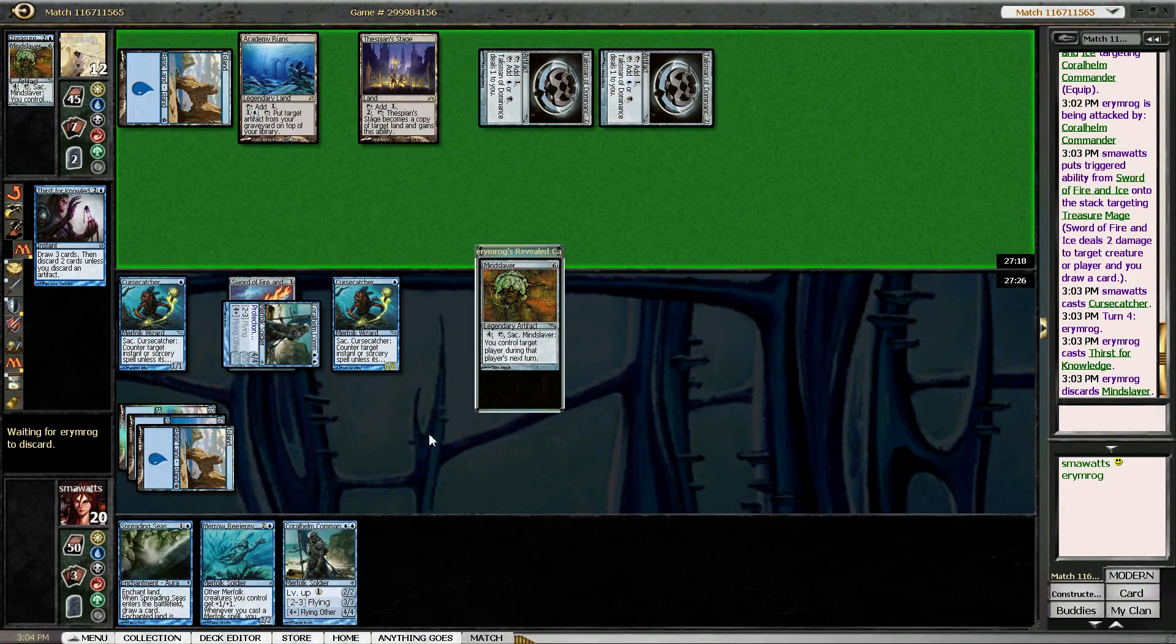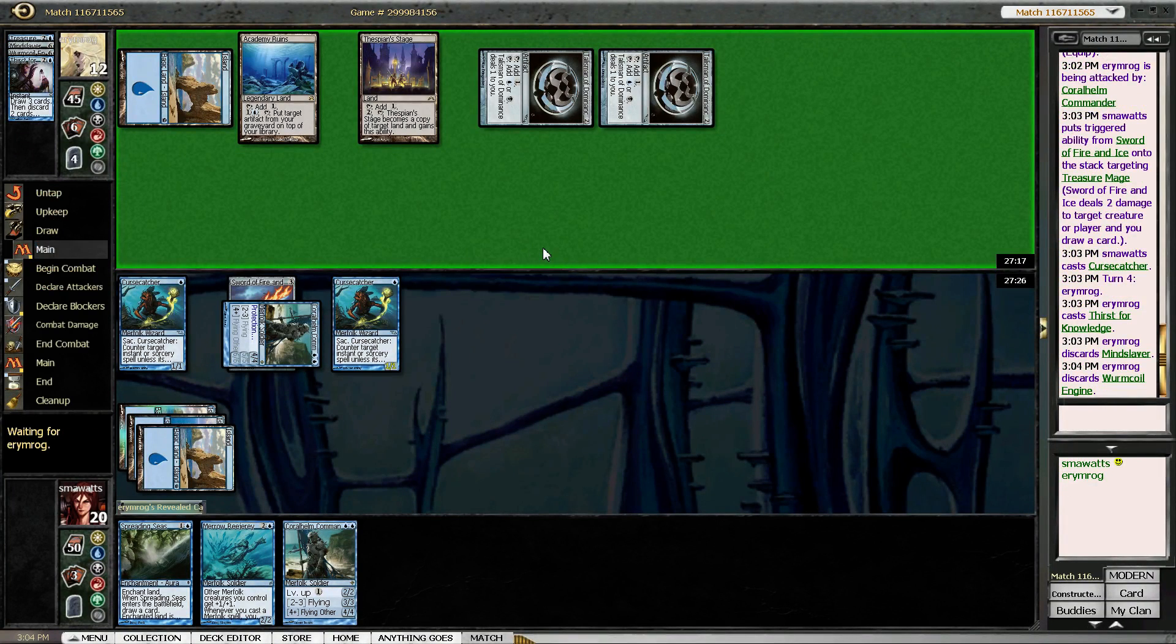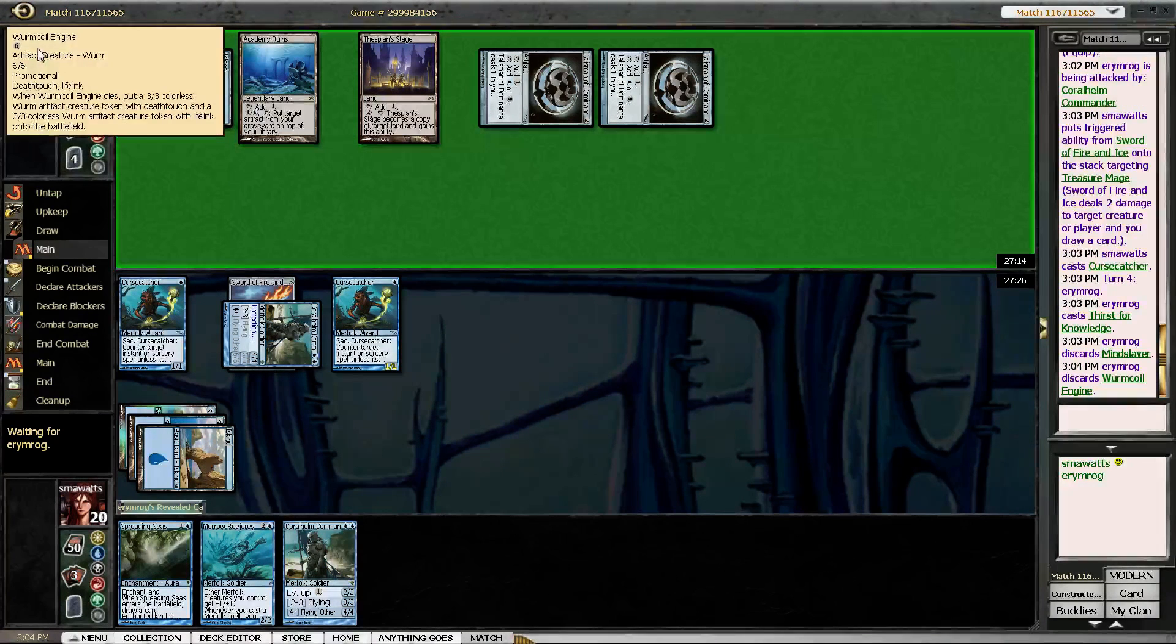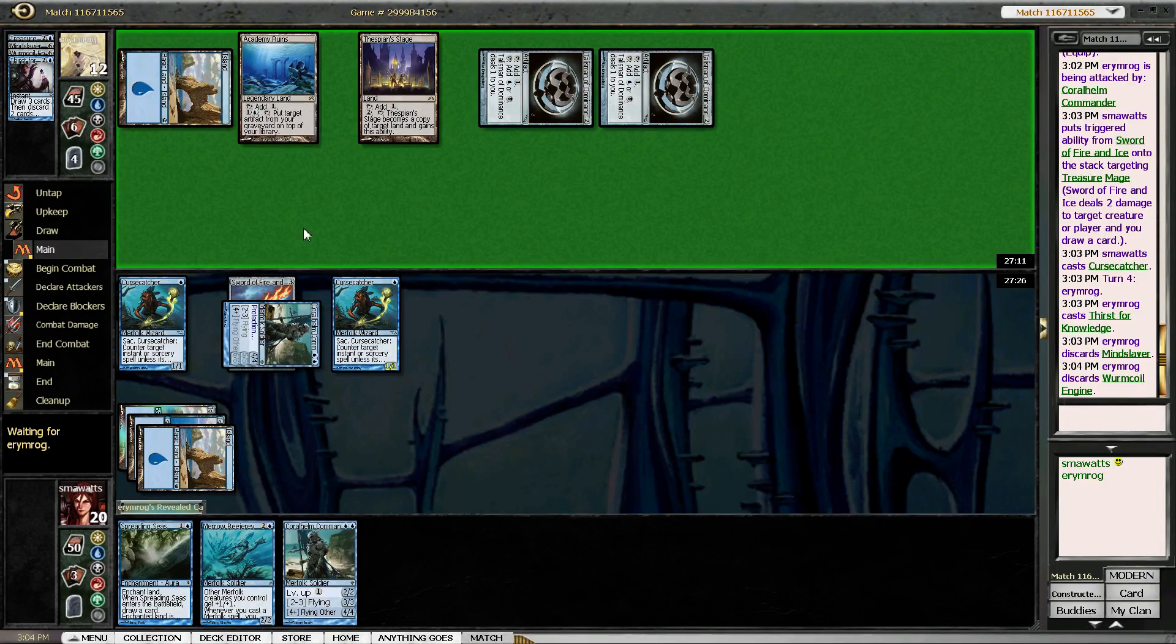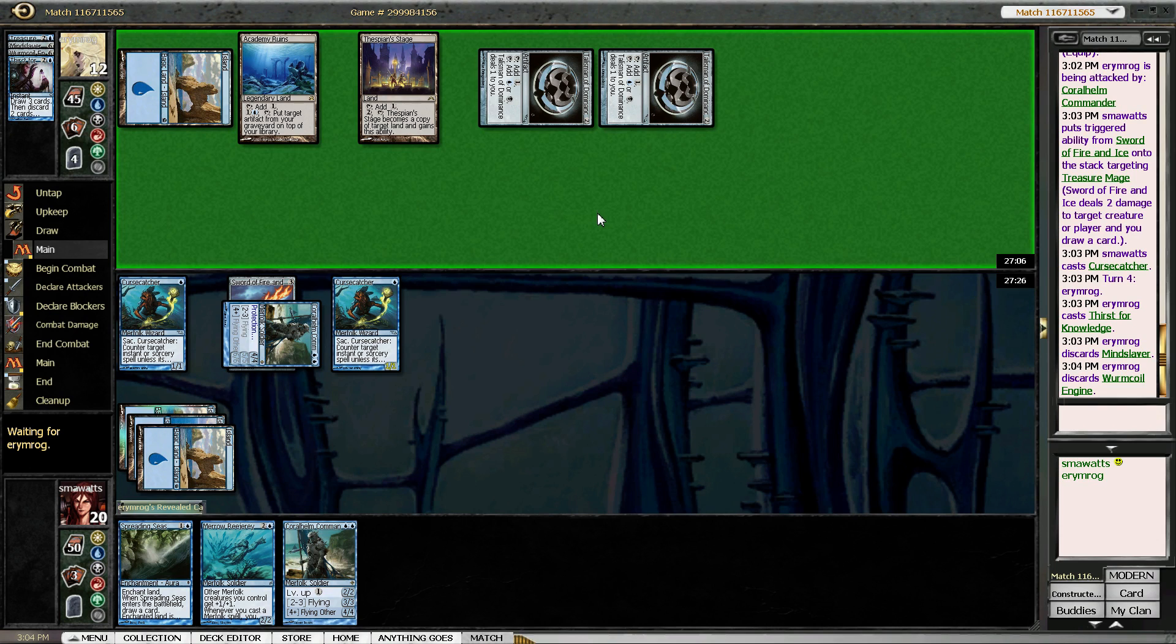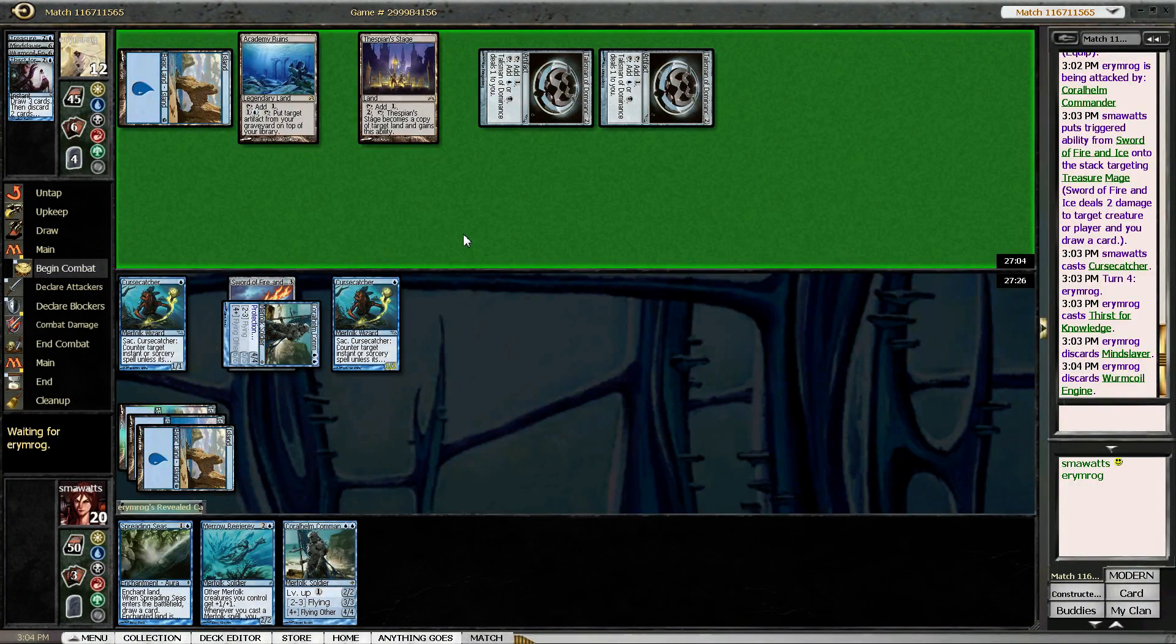So he discards his Mindslaver, discards a Mindslaver and a Wurmcoil. I thought if he discarded an artifact you only had to discard one. Maybe I don't know.